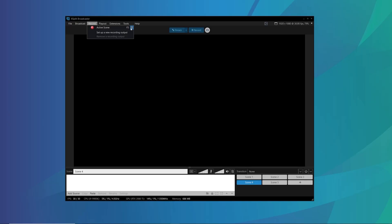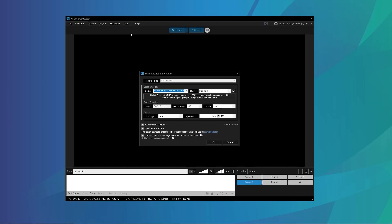Now let's change a couple of recording settings. Go into the recording menu and then go into the settings, change the quality to standard, and enable force content frame rate if you'll be editing this later.